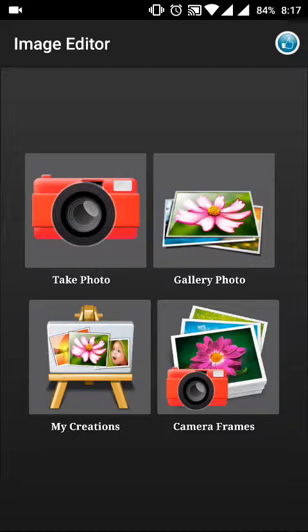Hi guys, today in this video I'll show you the working of our new web image editor. This is the home page, so one by one I'll go through each and every feature. The first feature is Take a Photo.